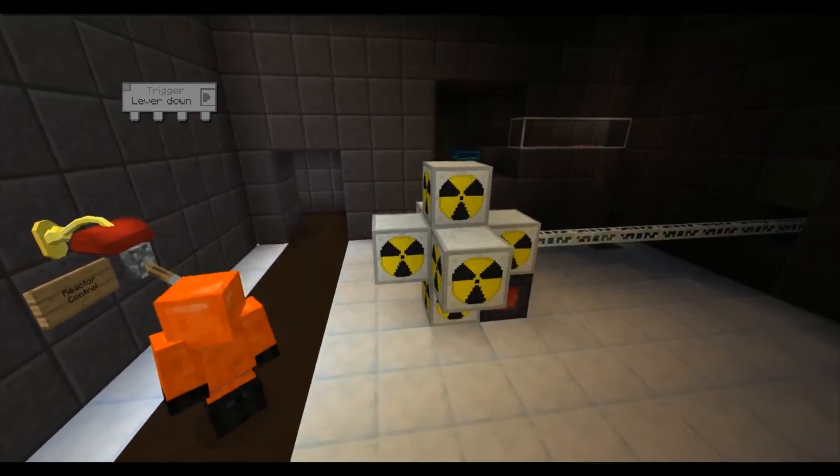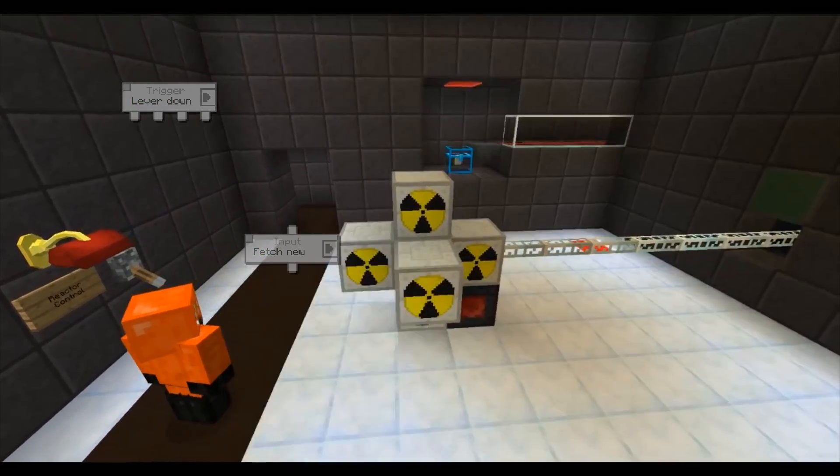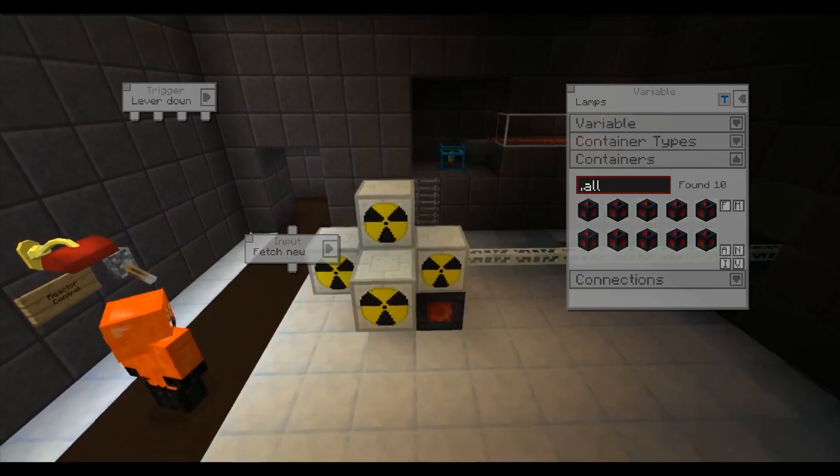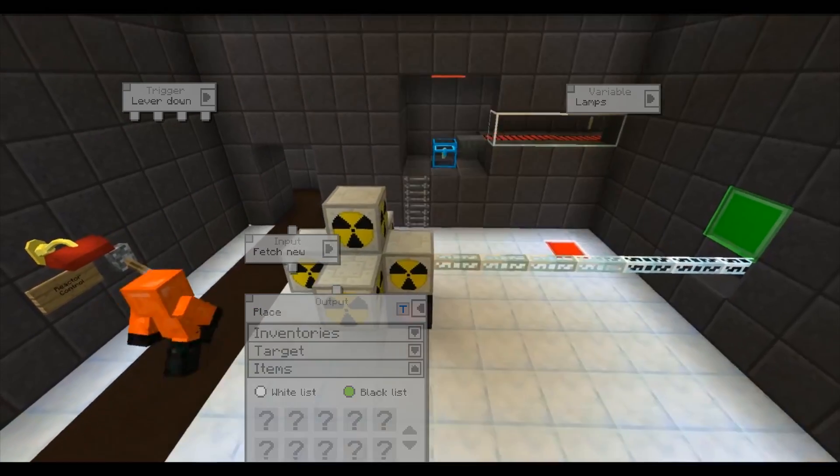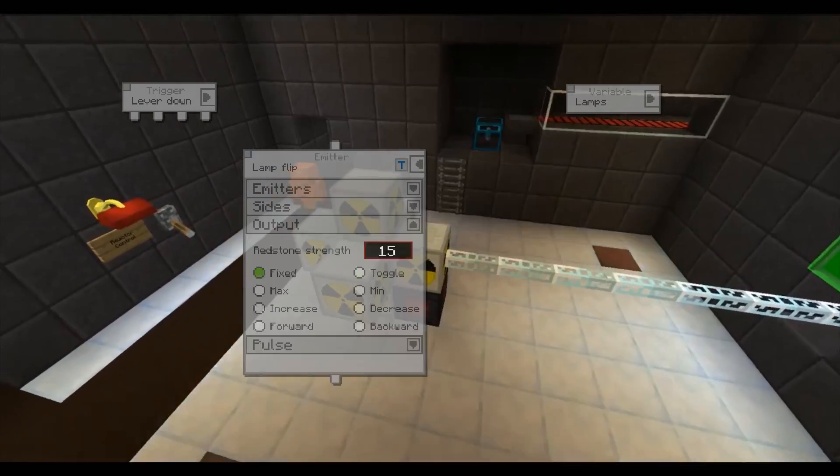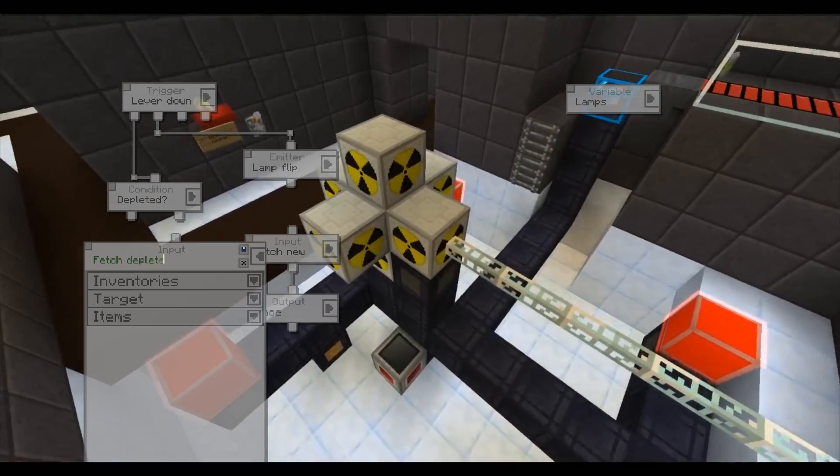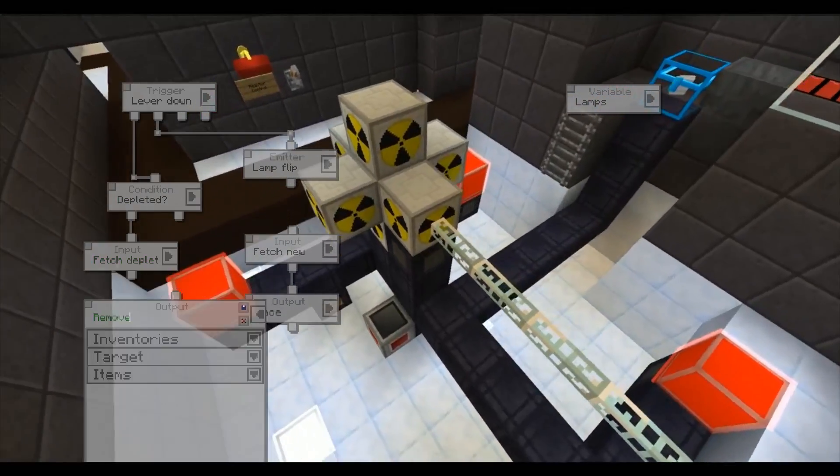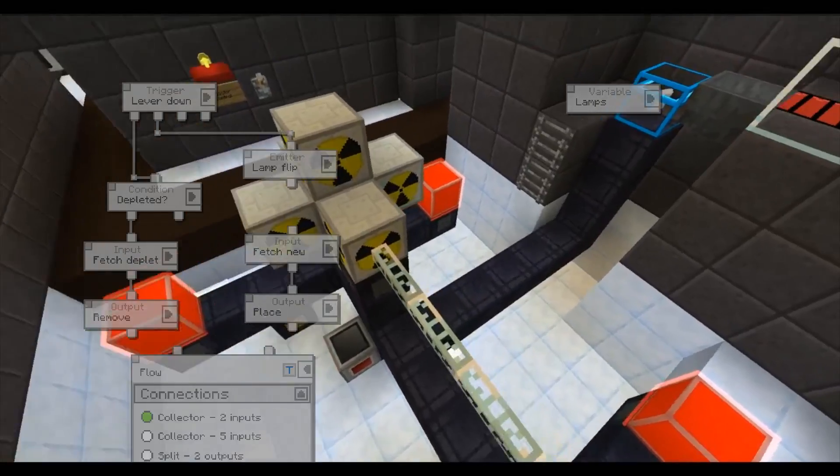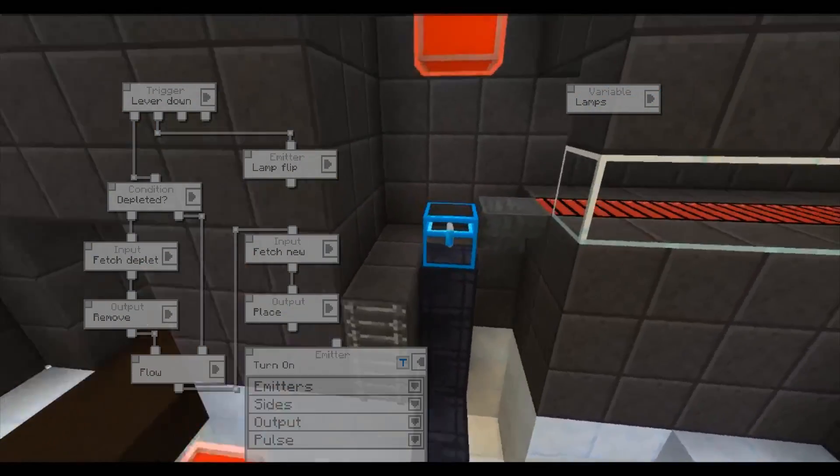A system can easily get fairly big. By naming the commands and by using variables it gets easier to organize. The blinking warning lamps are all stored into one variable.